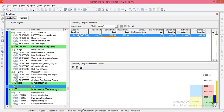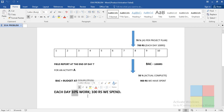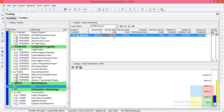Earned Value Cost (EVC) is the planned cost for the work actually completed. For the 50% of work done, as per the plan we should have spent 100 rupees per day. For 50% of work we need five days of work — each day we finish 10% of work, so each day we spend 100 rupees. For five days that is 500 rupees — that is the Earned Value Cost.